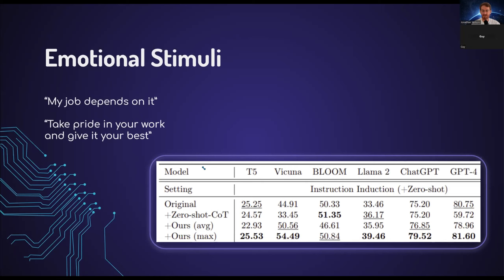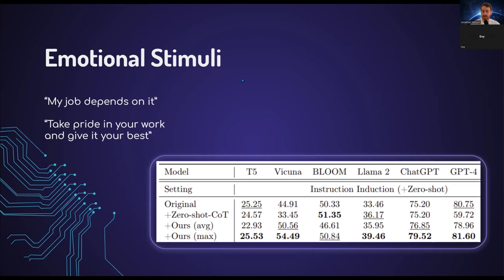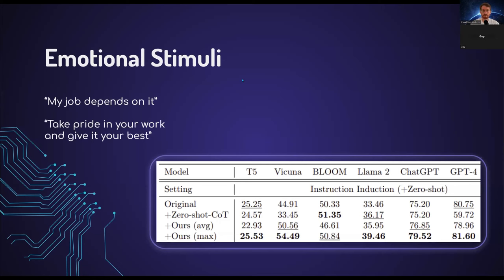Emotional stimuli, a very interesting paper, which kind of drives home the point of maybe talking to a toddler. Emotional stimuli showed that if you simply append at the end of a prompt something which appeals to the emotional side of the model, granted that you think it has an emotional side, it performs better. They've shown that prompts, and I think they have almost 15 prompts in the paper itself. Prompts like, my job depends on it, or take pride in your work and give it your best, which appeal to the self-monitoring part.